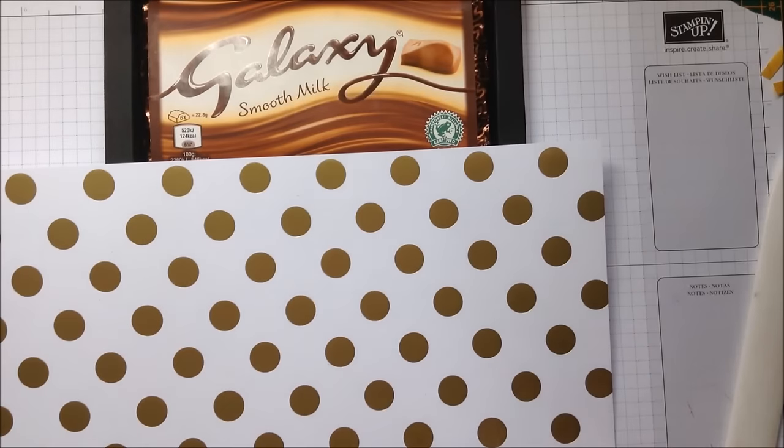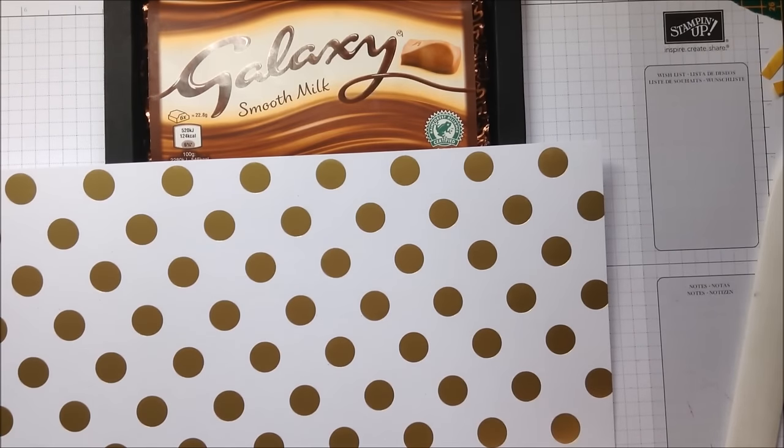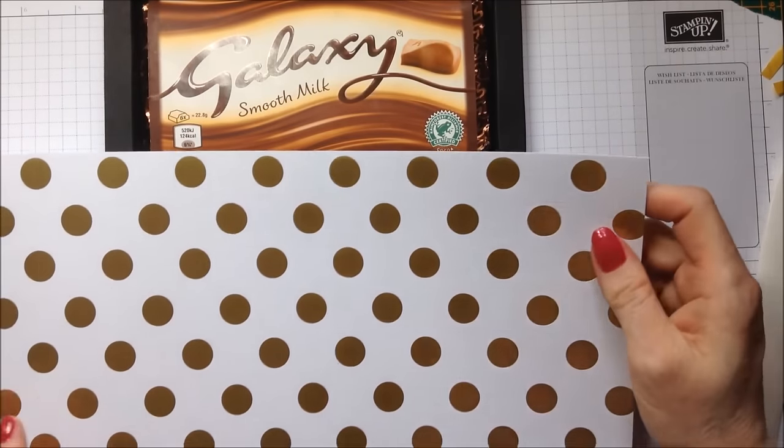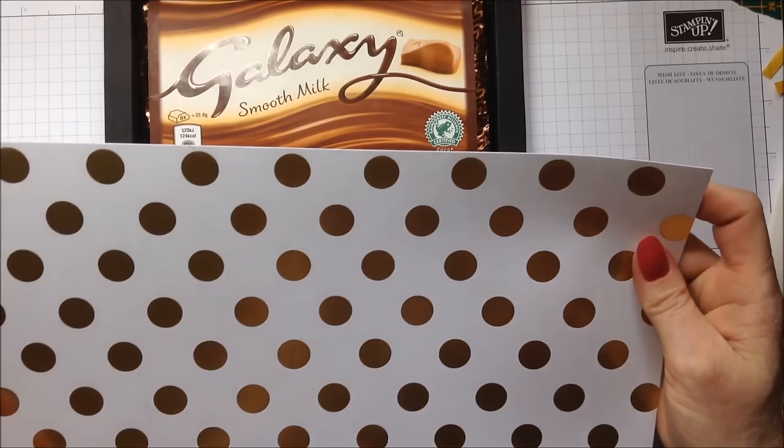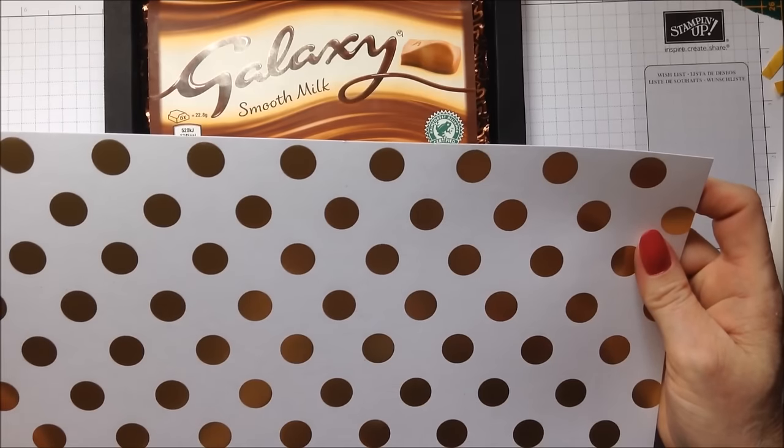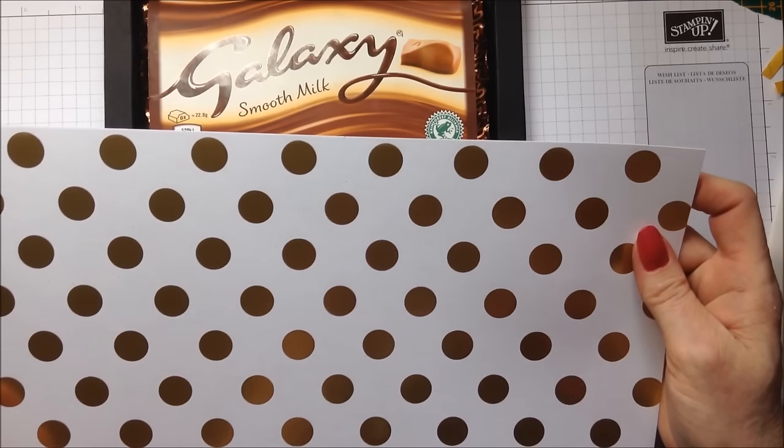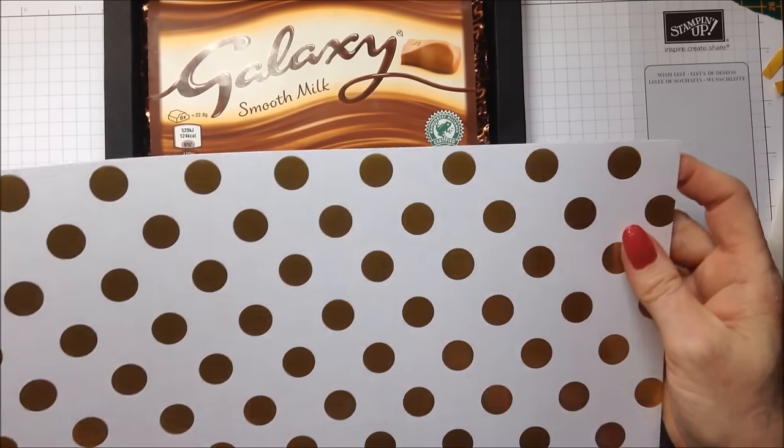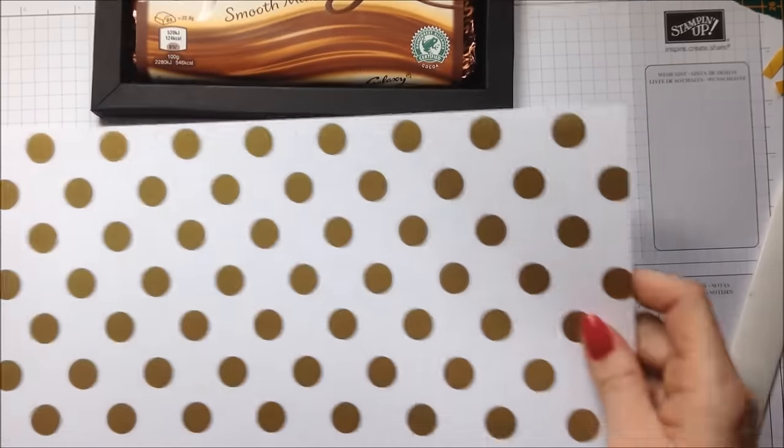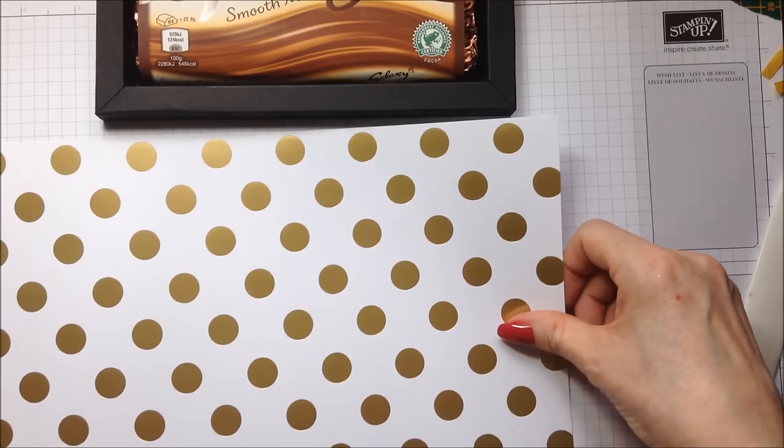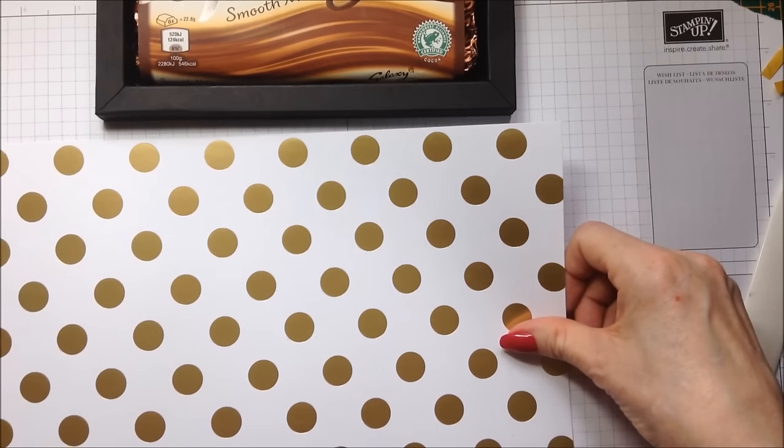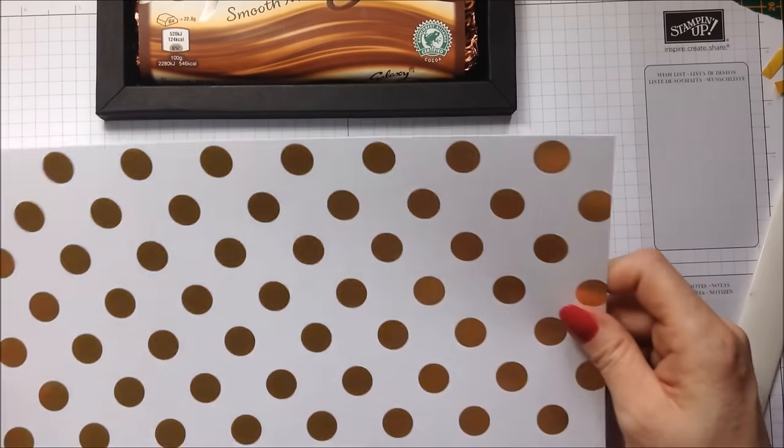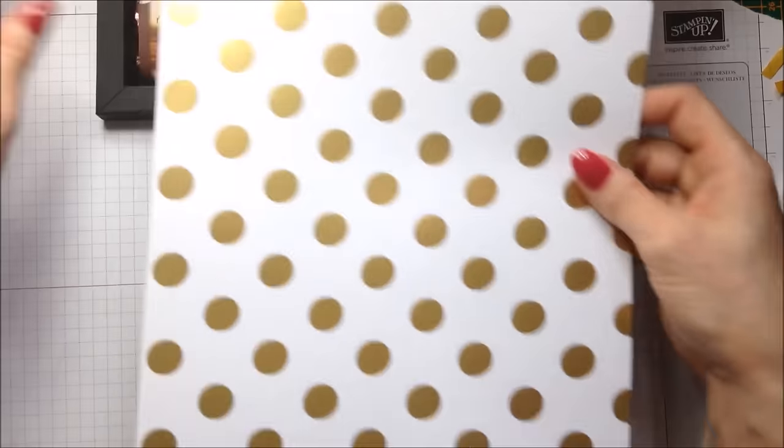So this wrapper is seven and five eighths of an inch by twelve. Let me just double check that. Yes, it's twelve by seven and five eighths of an inch.